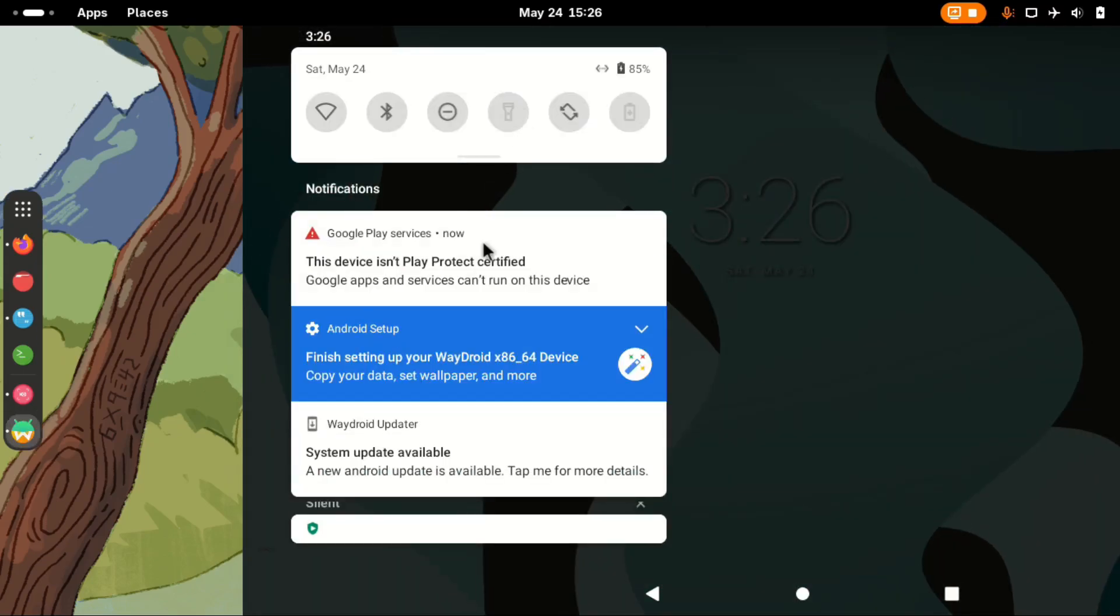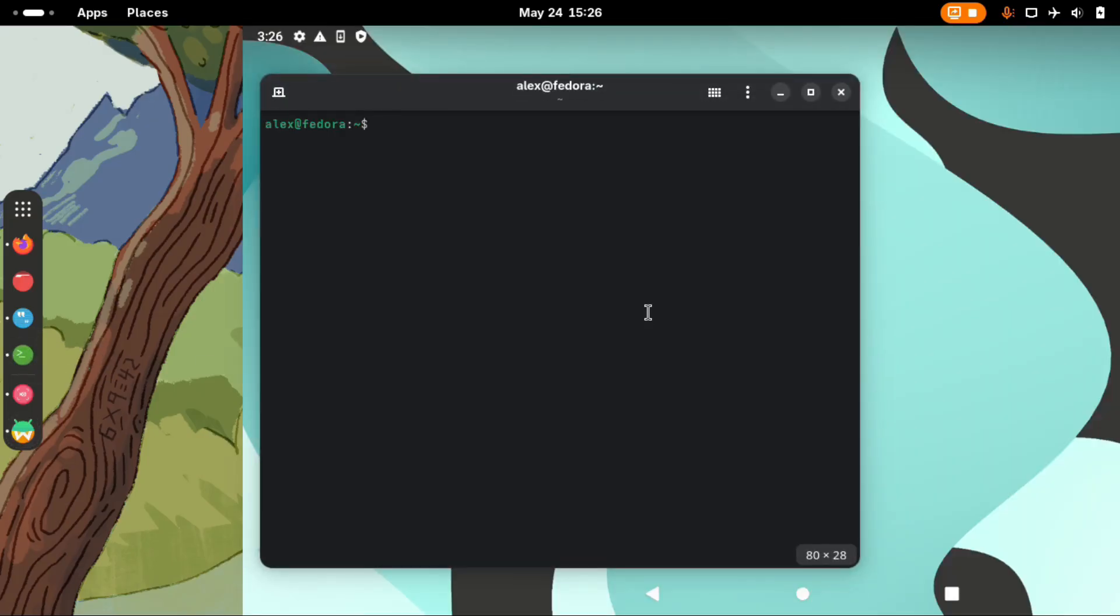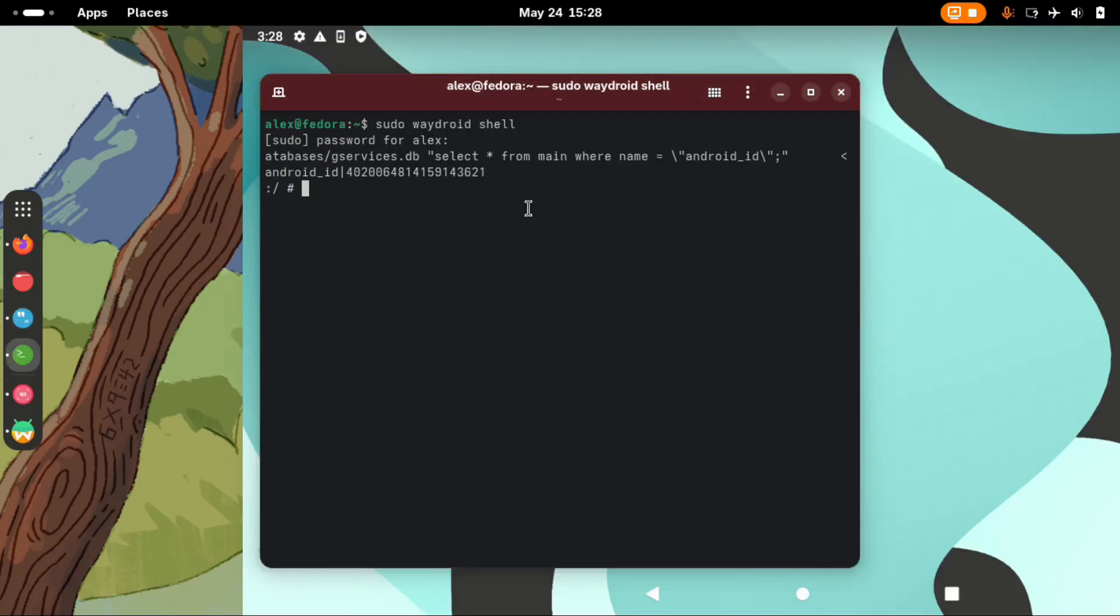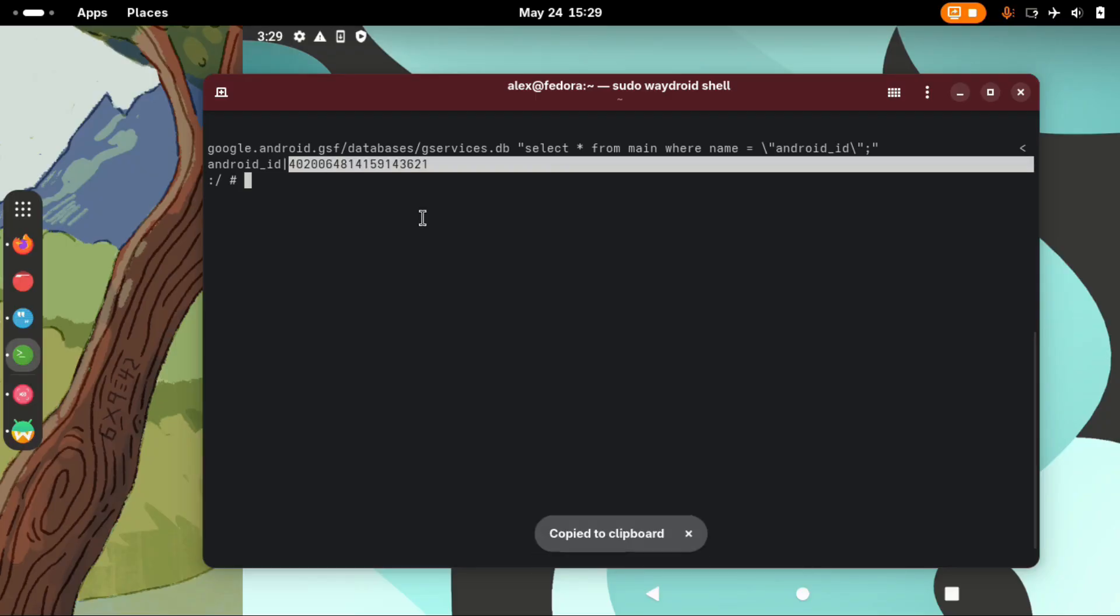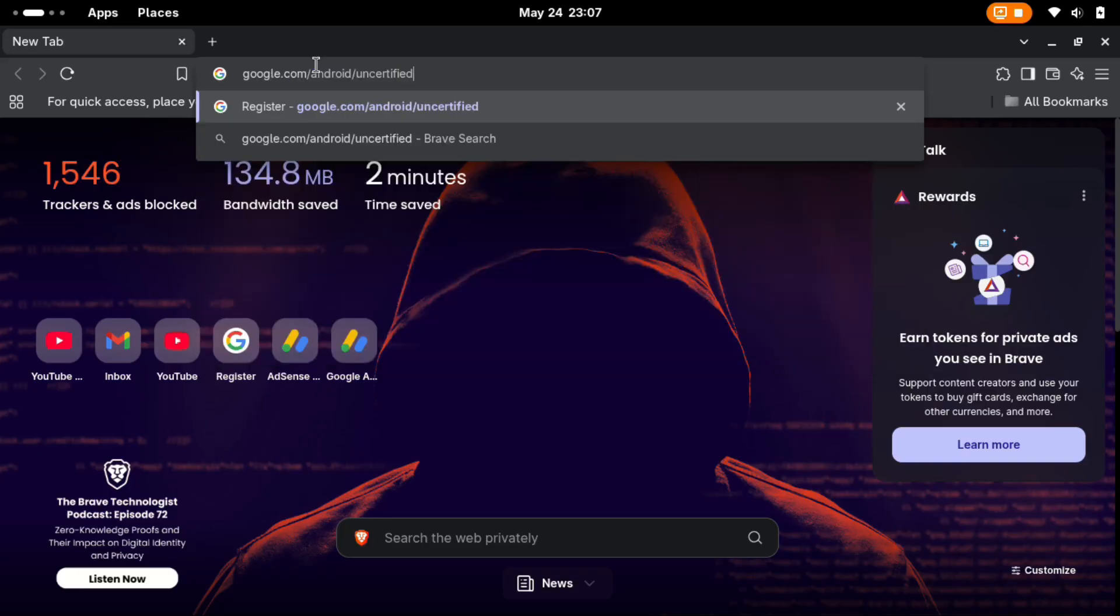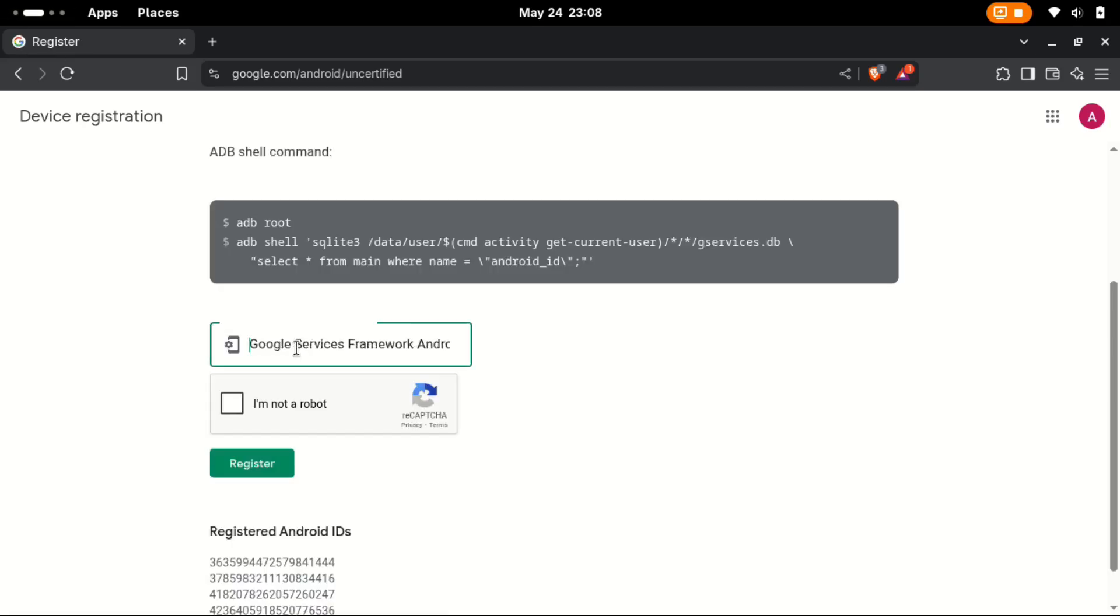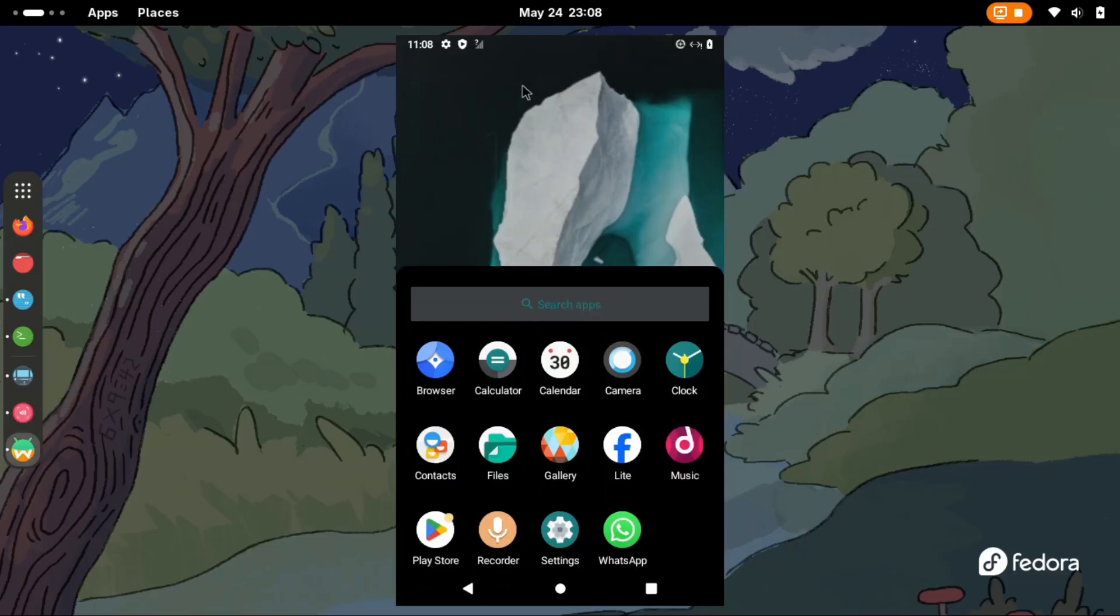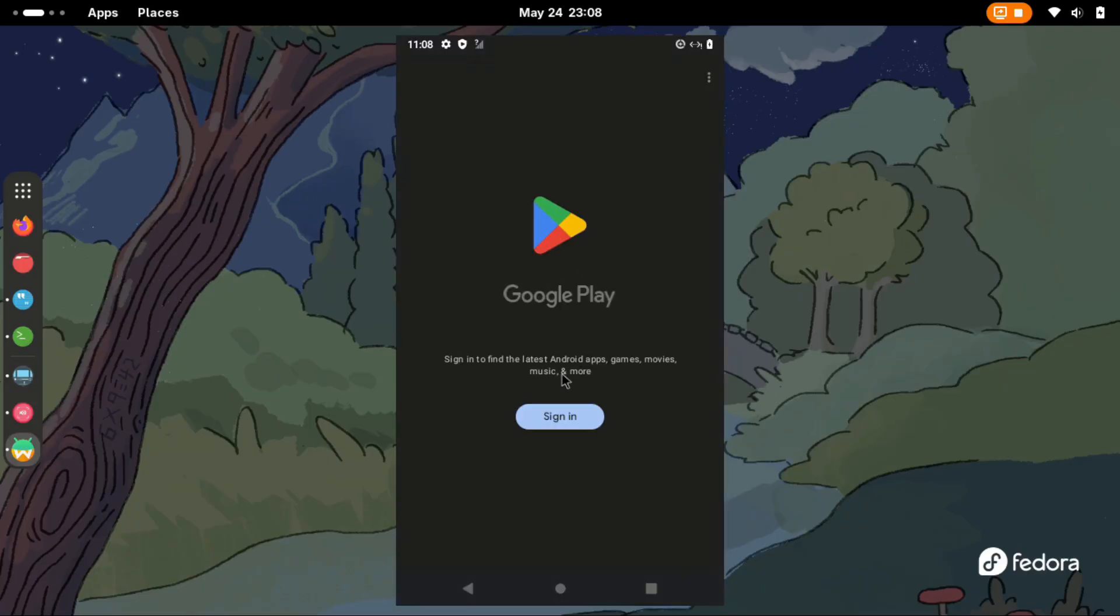And finally, to register your Android with Google Play certification, just open your terminal while Waydroid is running and type these commands. First run sudo waydroid shell. Then paste this long command on your terminal and copy the Android ID that will be displayed. Go over to the website google.com/android/uncertified. Log in with your Google account, paste the Android ID and click register. And now you can sign in to Google Play Store on your Waydroid and use the Play Store however you like.